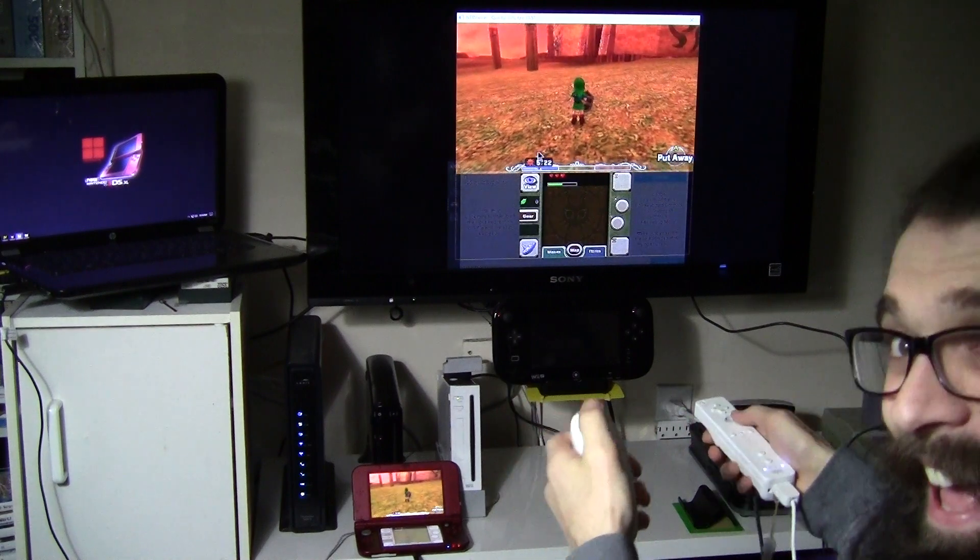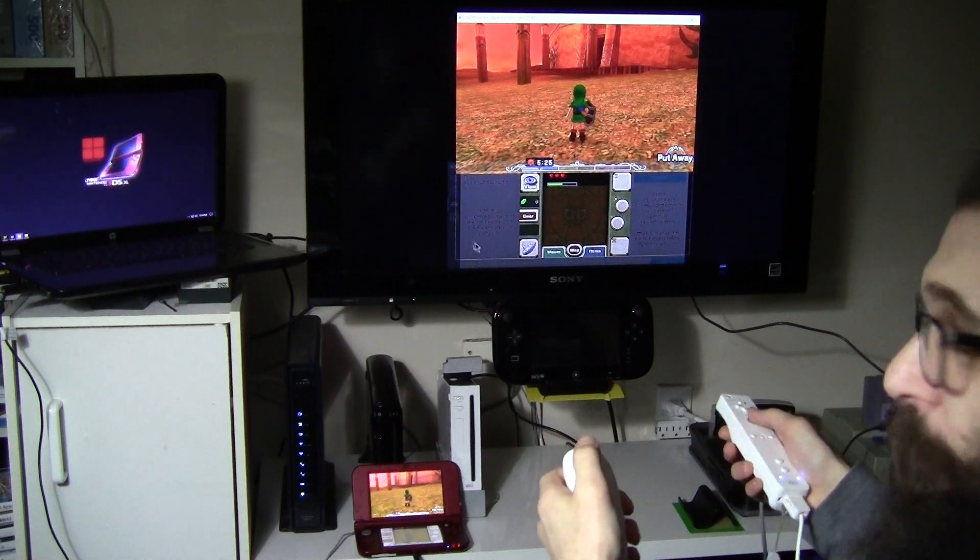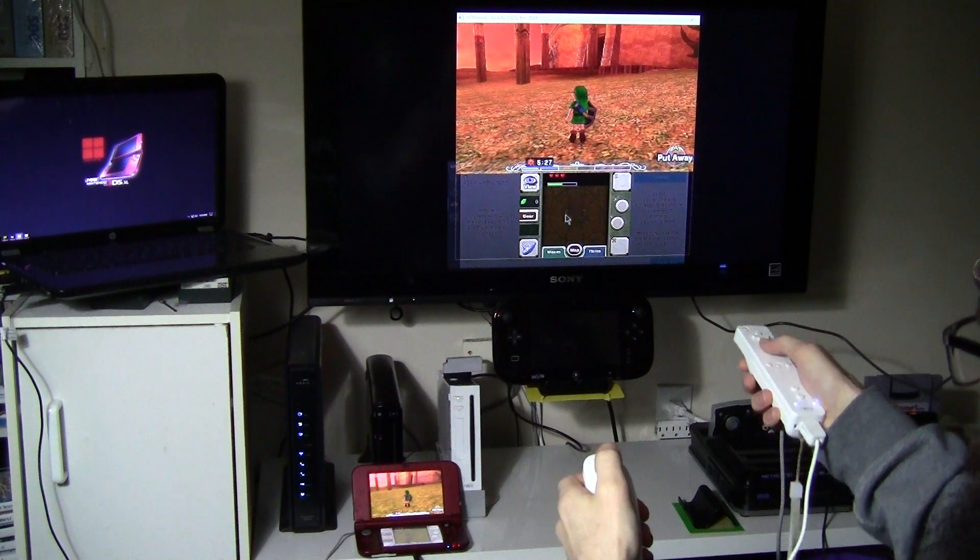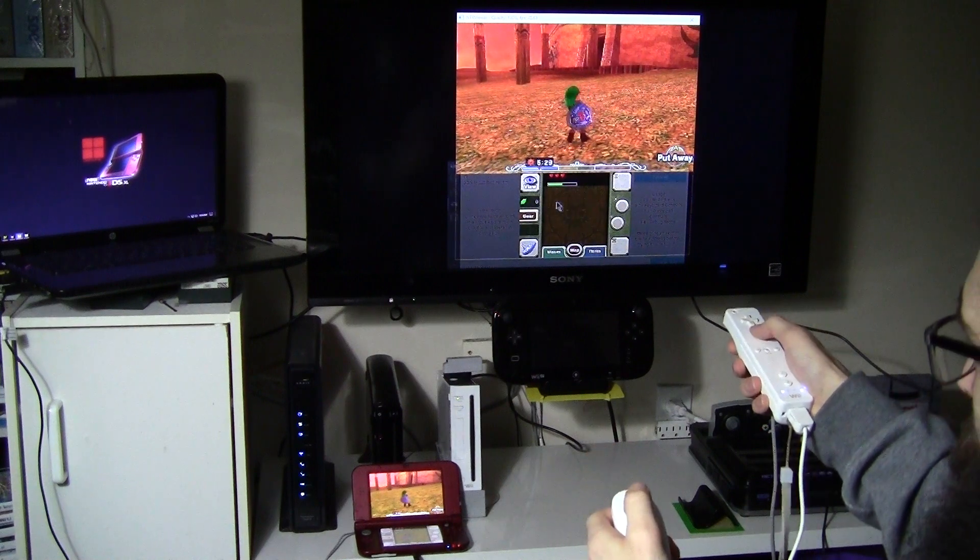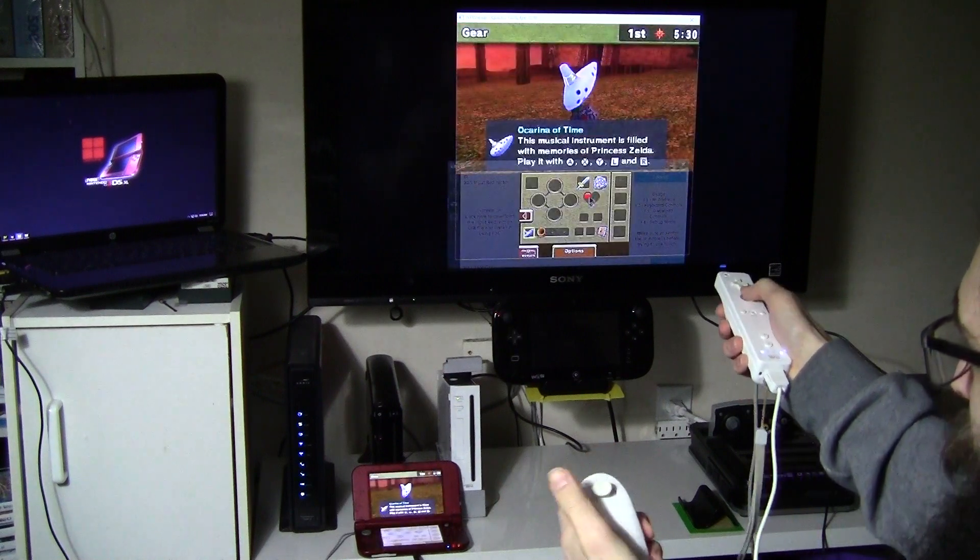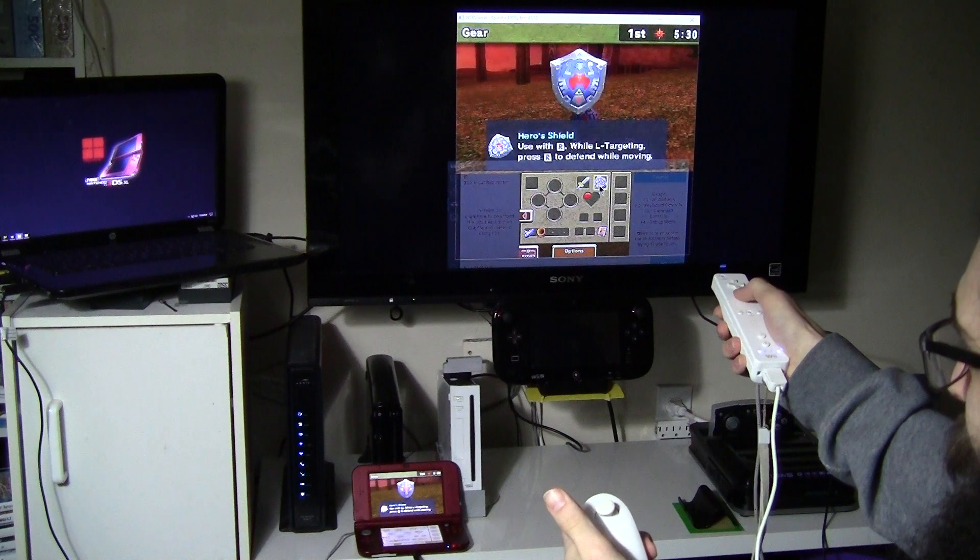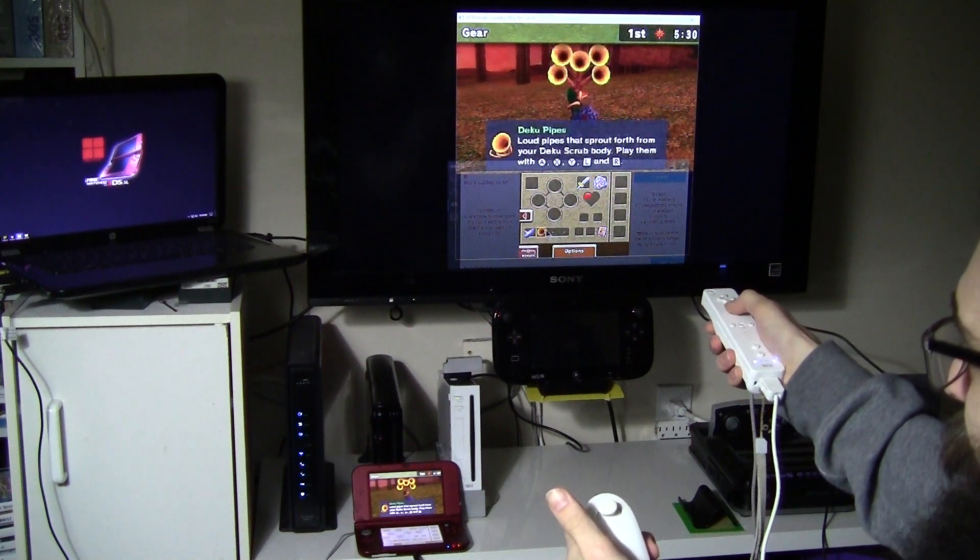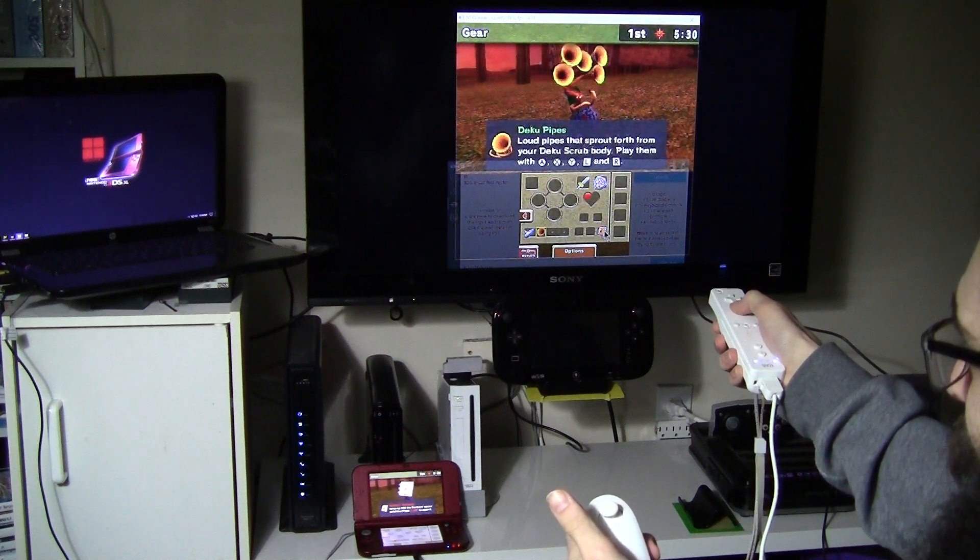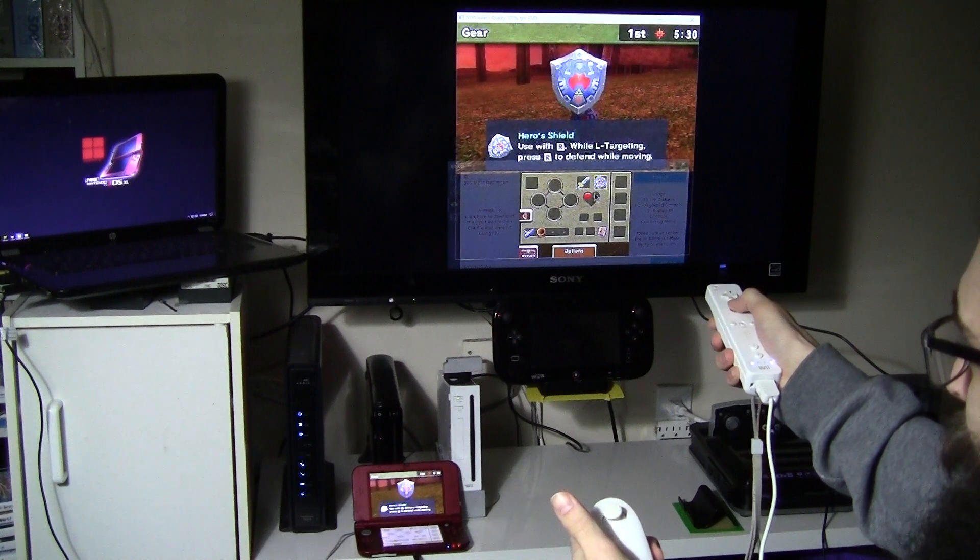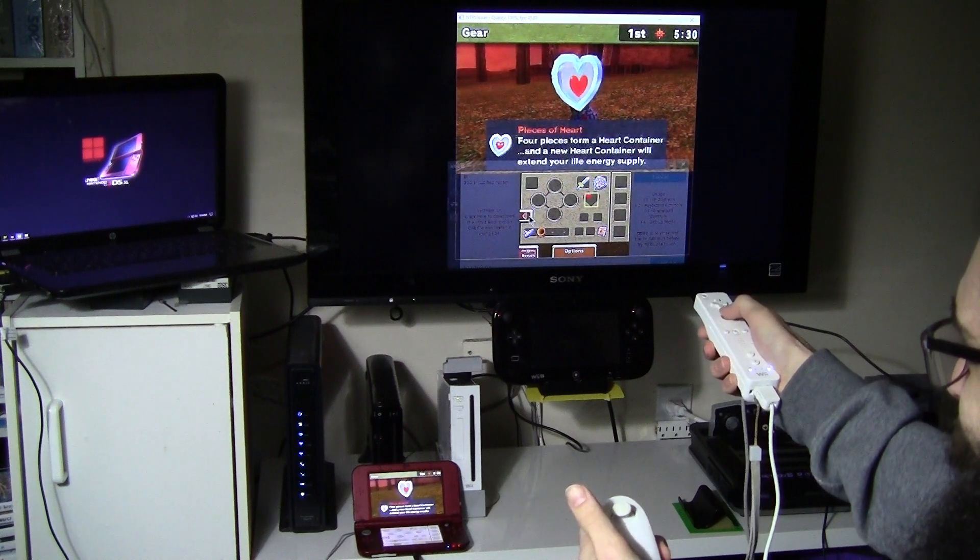And last but not least, you can also use the touchpad with the Wiimote. I'm selecting things on the touch screen right now using my Wiimote. Are you kidding me?